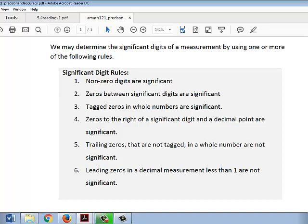However, if you have trailing zeros that are not tagged in a whole number, those trailing zeros would not be significant. If you have leading zeros in a decimal measurement that is less than one, they are not considered significant.